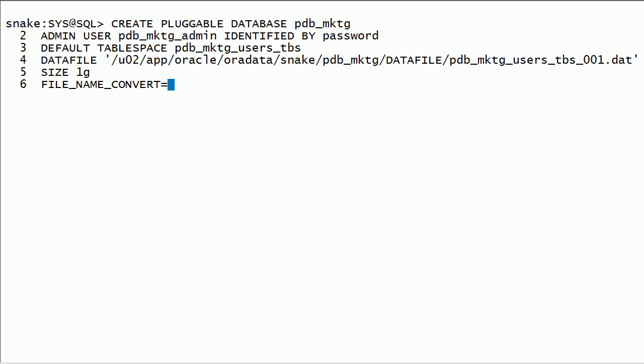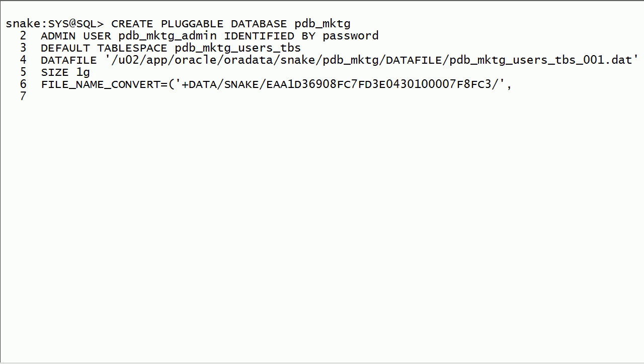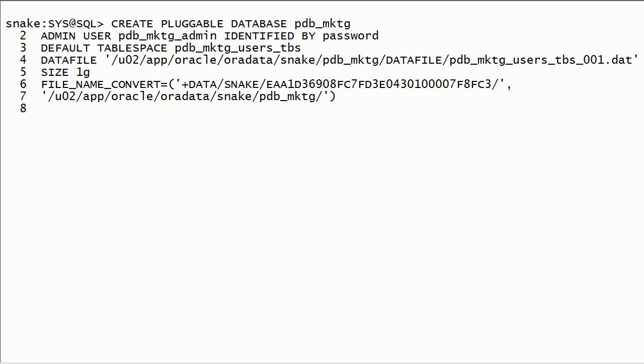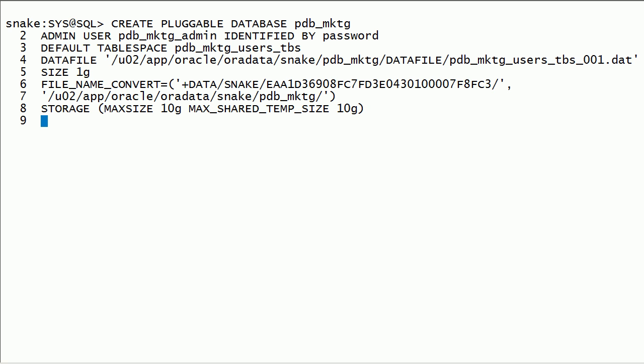I will specify filename convert option. Source path will be pdb seed data file location. Replacement path will be pdb storage location. I will specify storage limits for this pdb. I will specify path prefix option. This will be same as the path for pdb storage location.